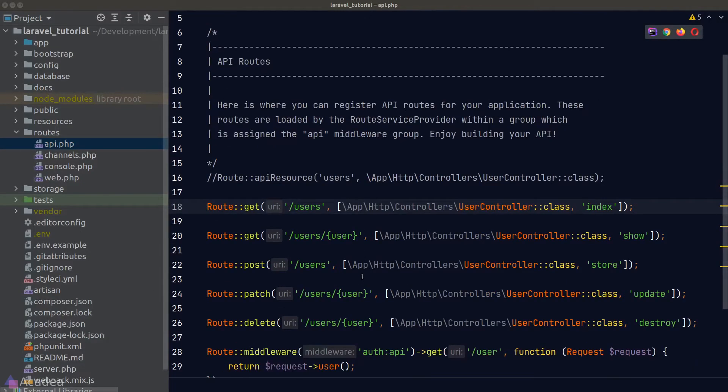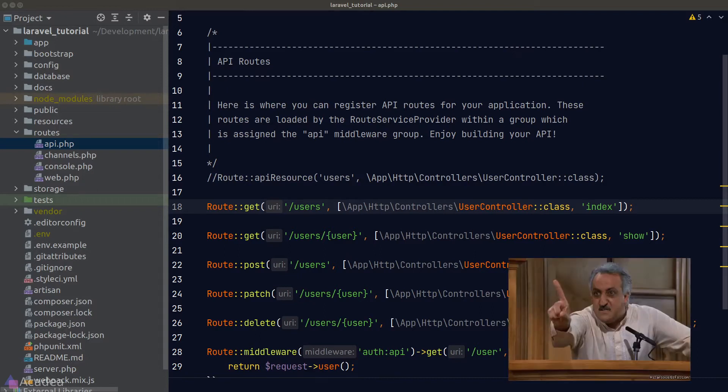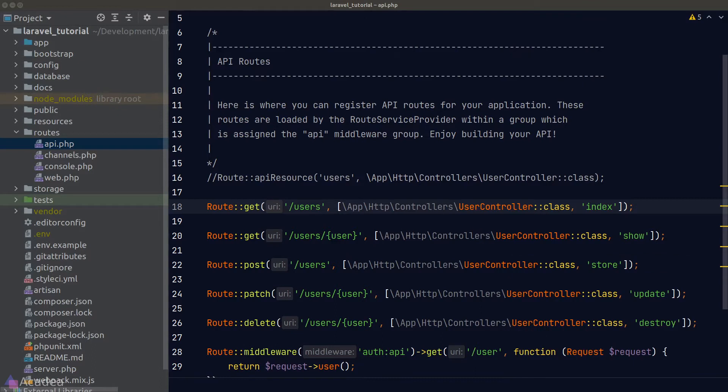Let's take a moment and look at our routes. Currently we only have built our user routes, but they're already occupying many lines of code. Imagine we're building a giant app with hundreds of resources — listing every one of them in this api.php file is definitely not the way to go, because we'll end up with a thousand lines of code and things will become very messy.